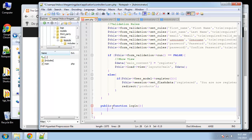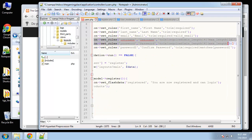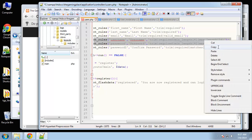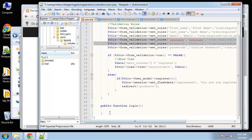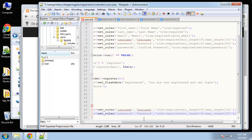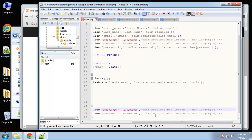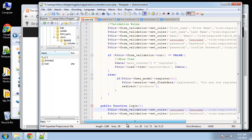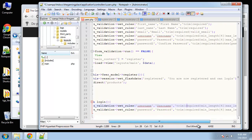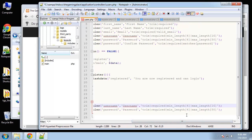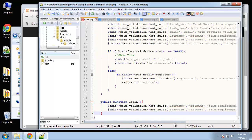For the login function, we're going to do the same thing we did with register — use the form validation class. I'll copy the validation rules for username and password. For username: trim, required, min and max are fine. Same thing with password, except we don't need the 'matches' rule.